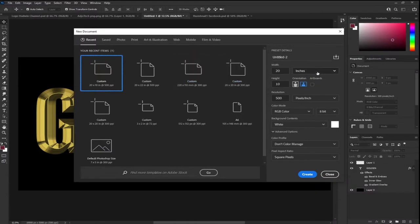I'm going to set the unit to inches and the width is going to be 20, and my height is going to be 10. My resolution I'm going to set to around 300. Every other setting is going to stay as it is — I'm not going to change anything — and I'll click on Create.